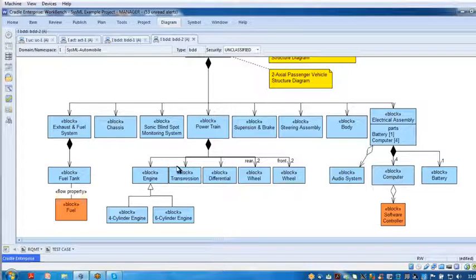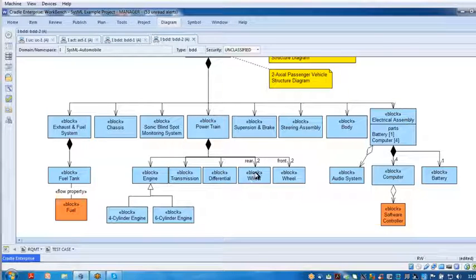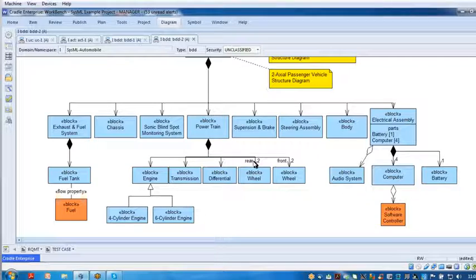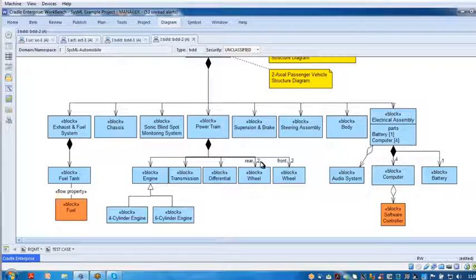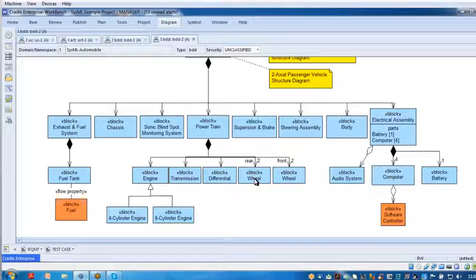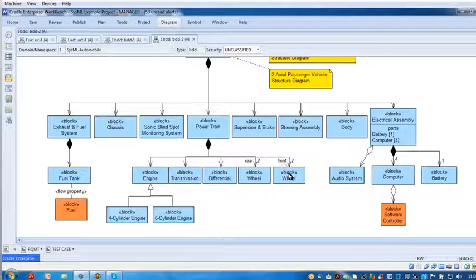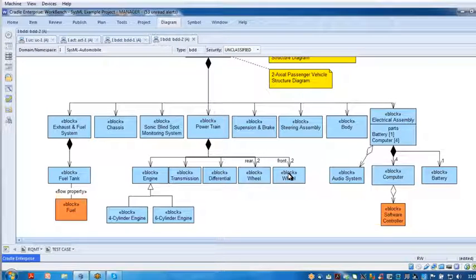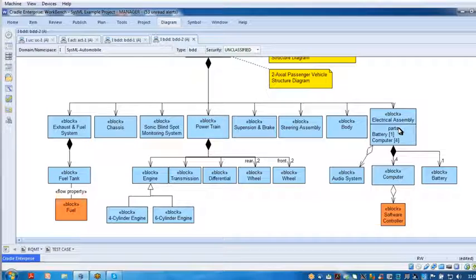Over here you notice I've got a wheel, it's a block, and here we've used the multiplicity of two. So I've got two rear wheels and I've got two front wheels.